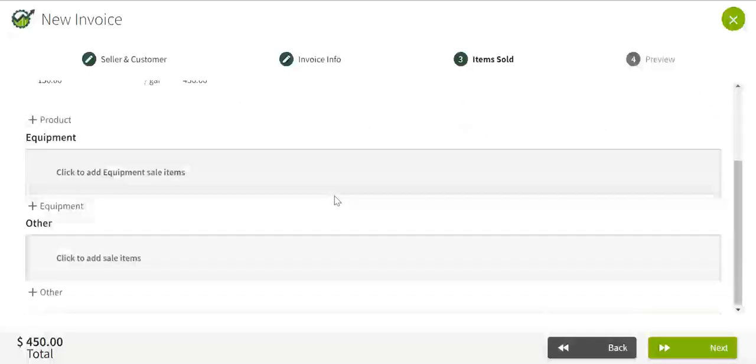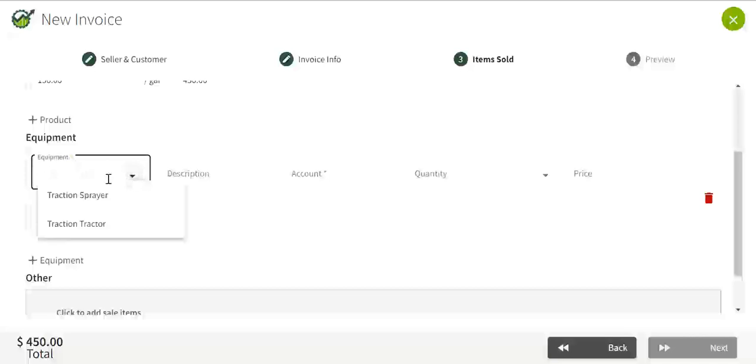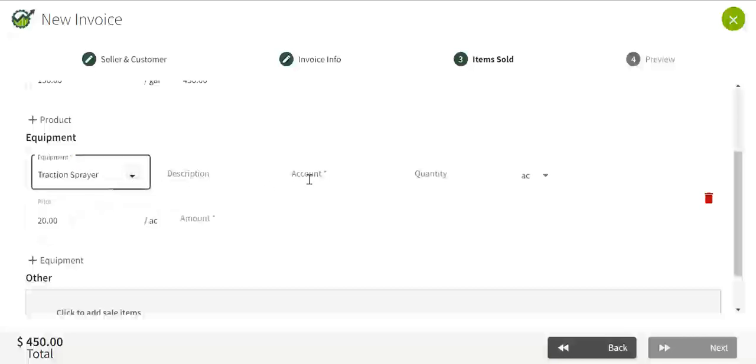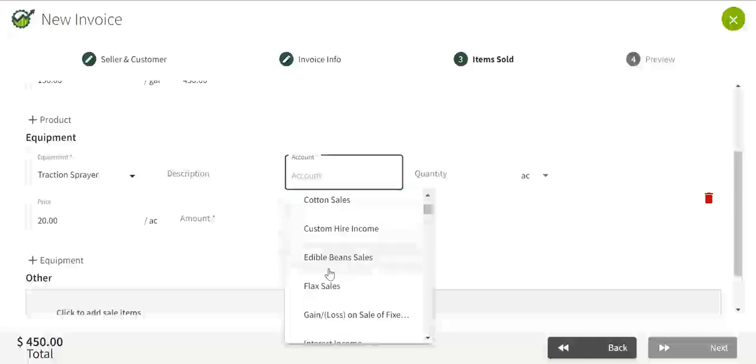Fill in my details. I'm going to click on equipment, select my sprayer, my account.